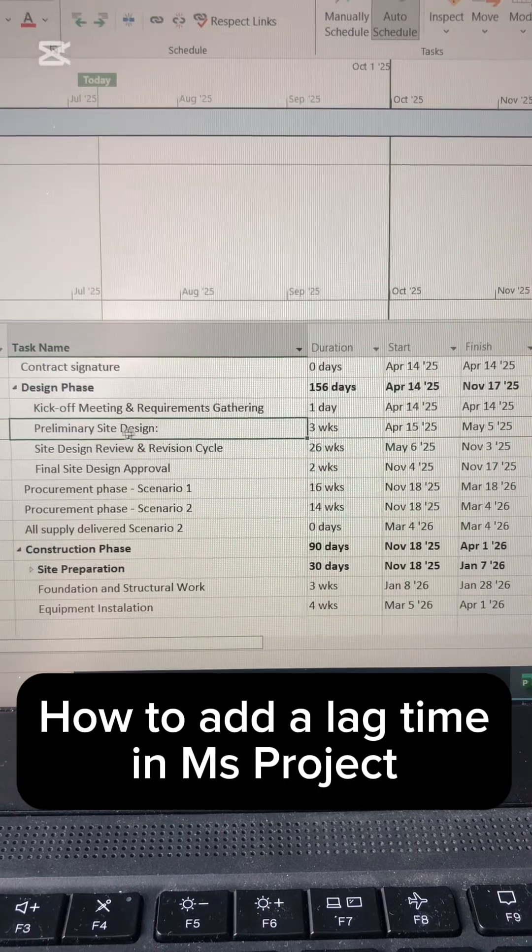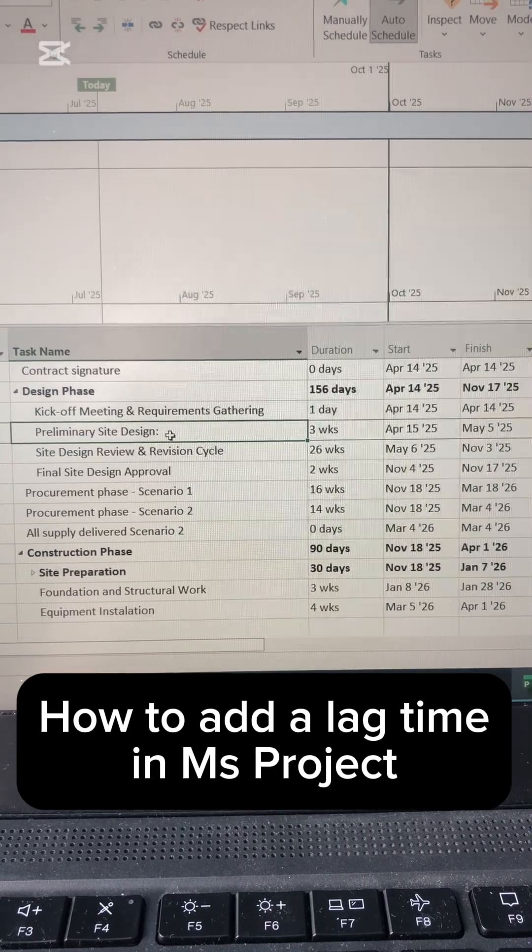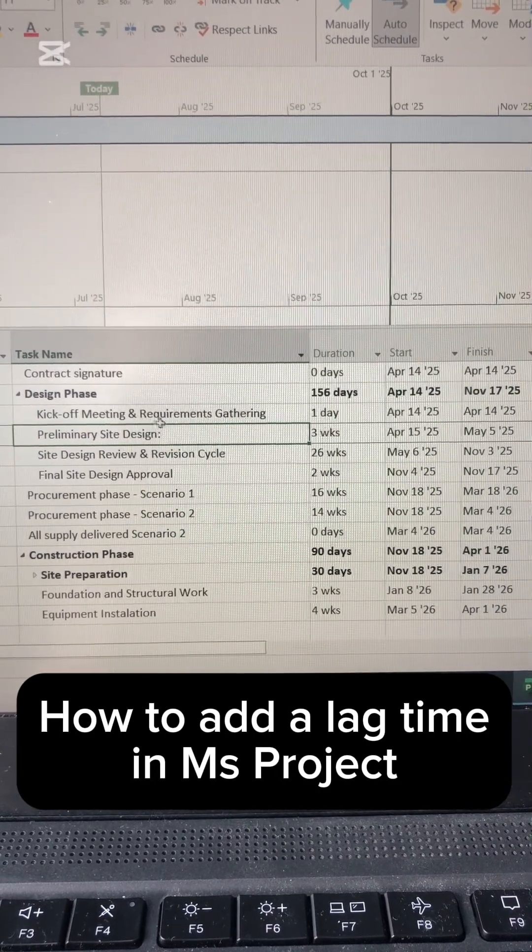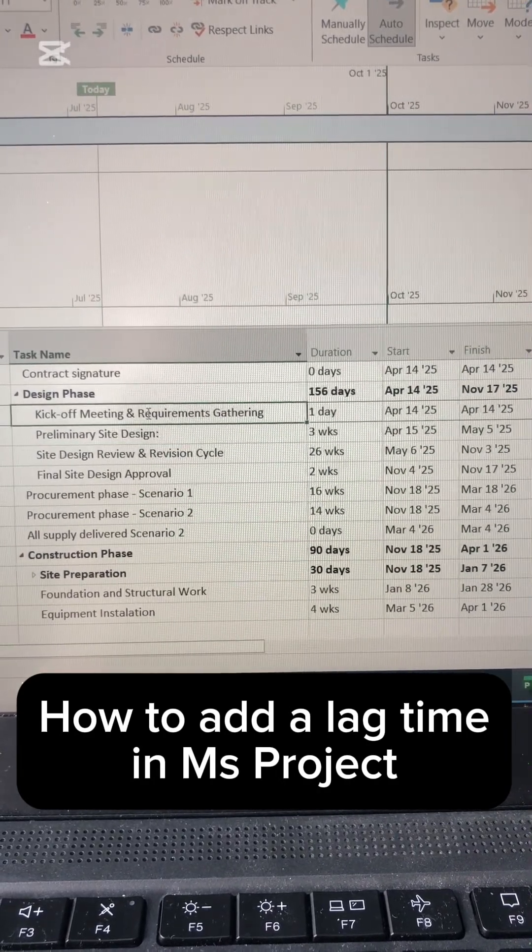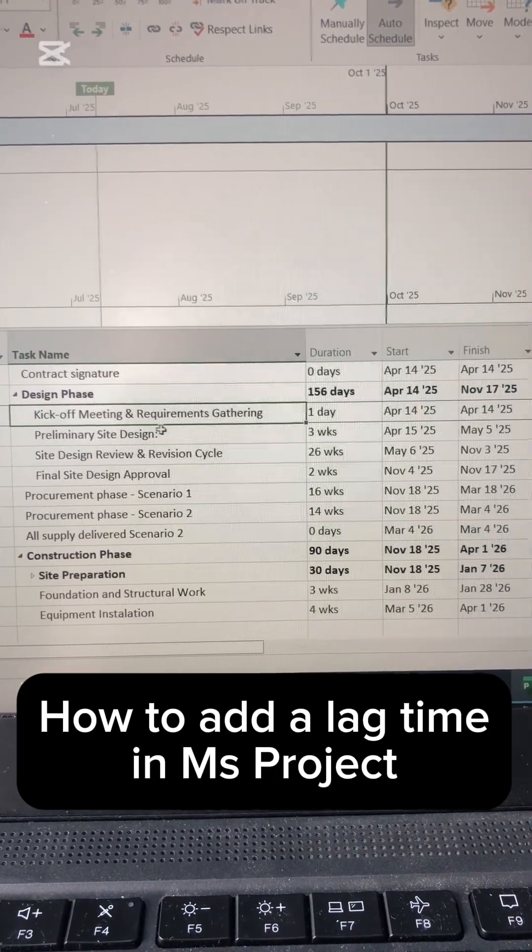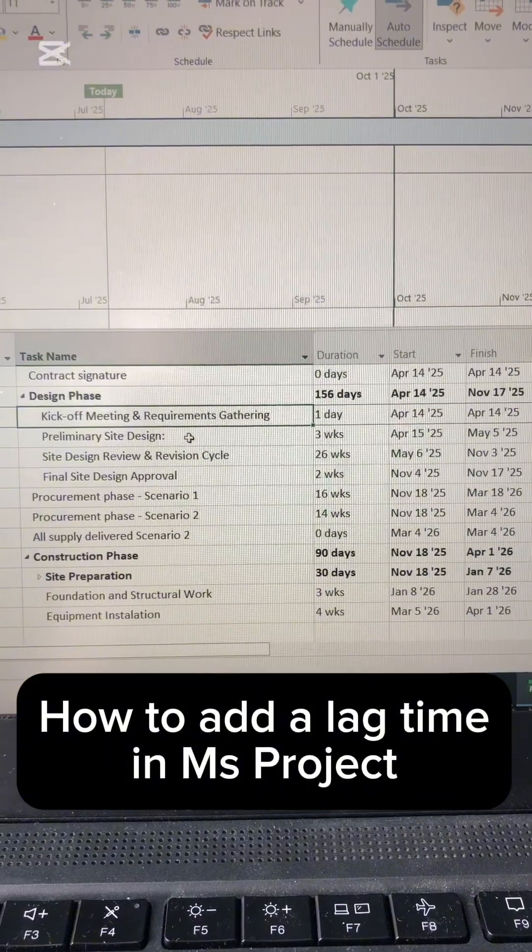Let's say I have this task here, preliminary site design, that comes after this task here, kickoff.